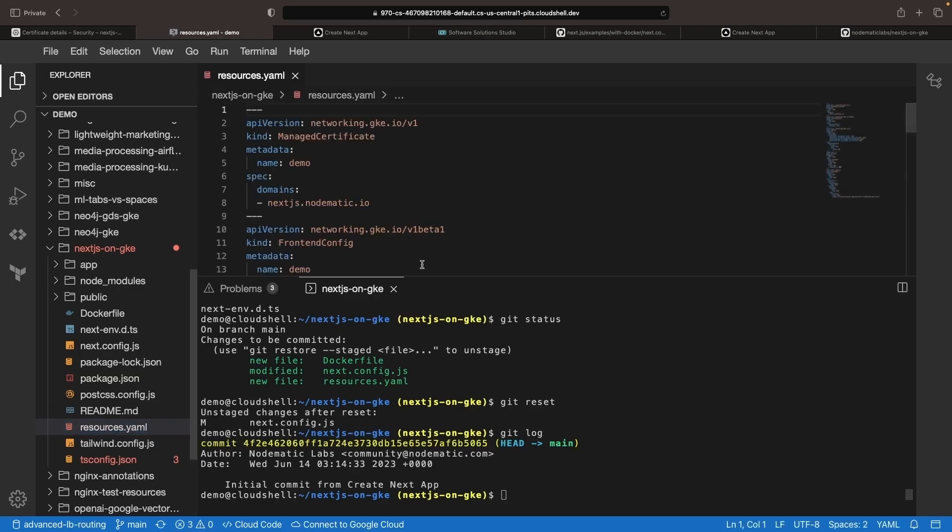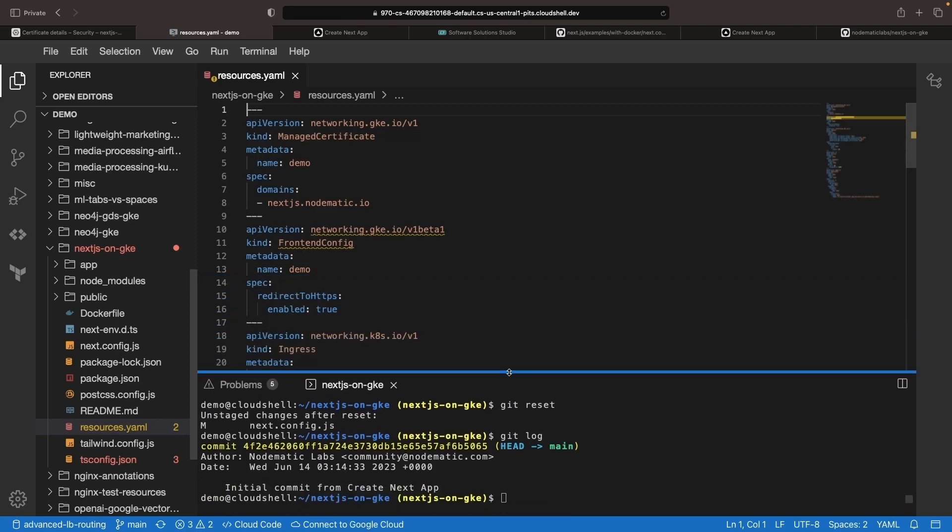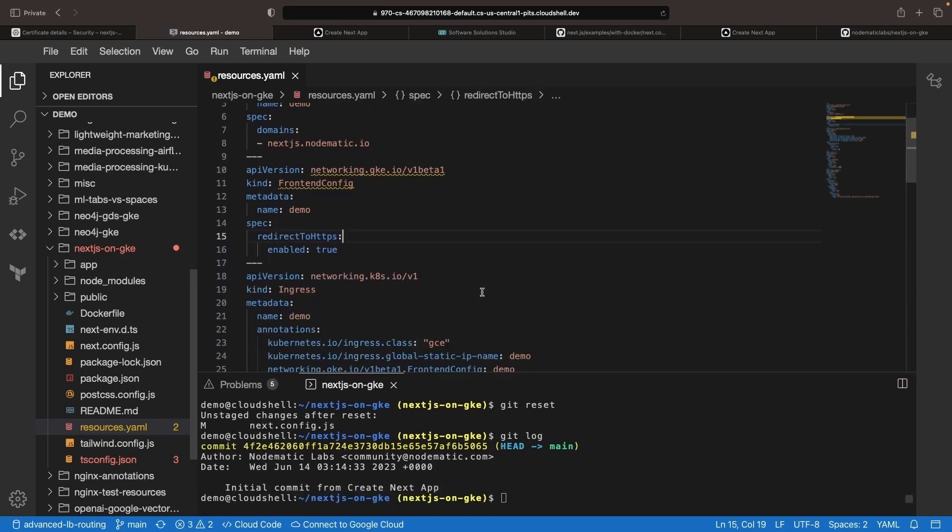Before we add that, we do want to change one thing in the Kubernetes configuration here around the project.